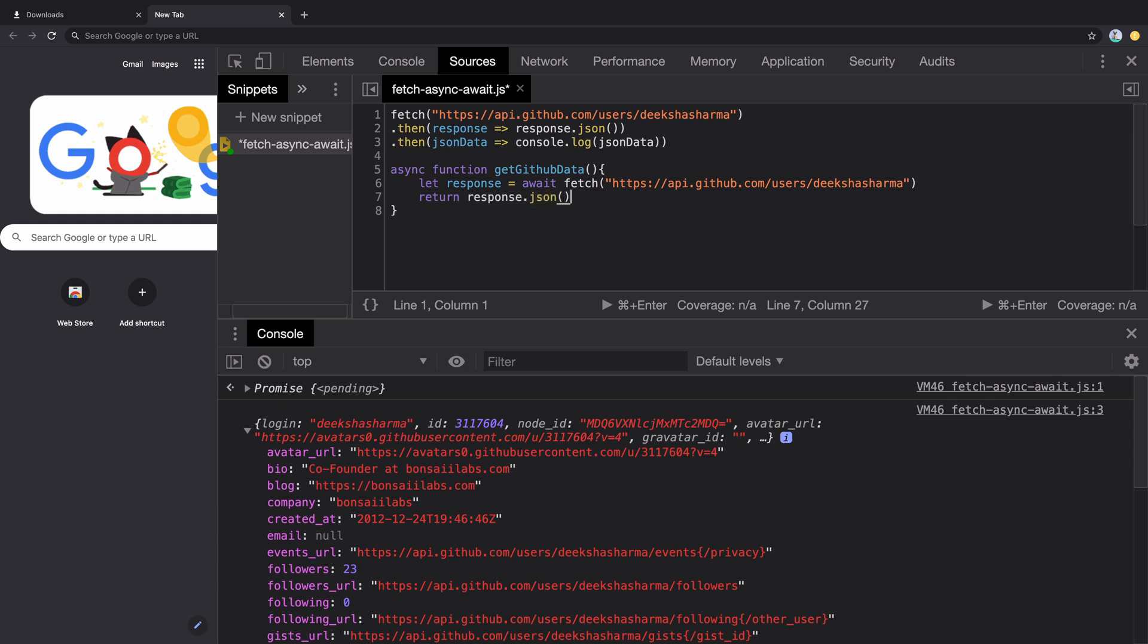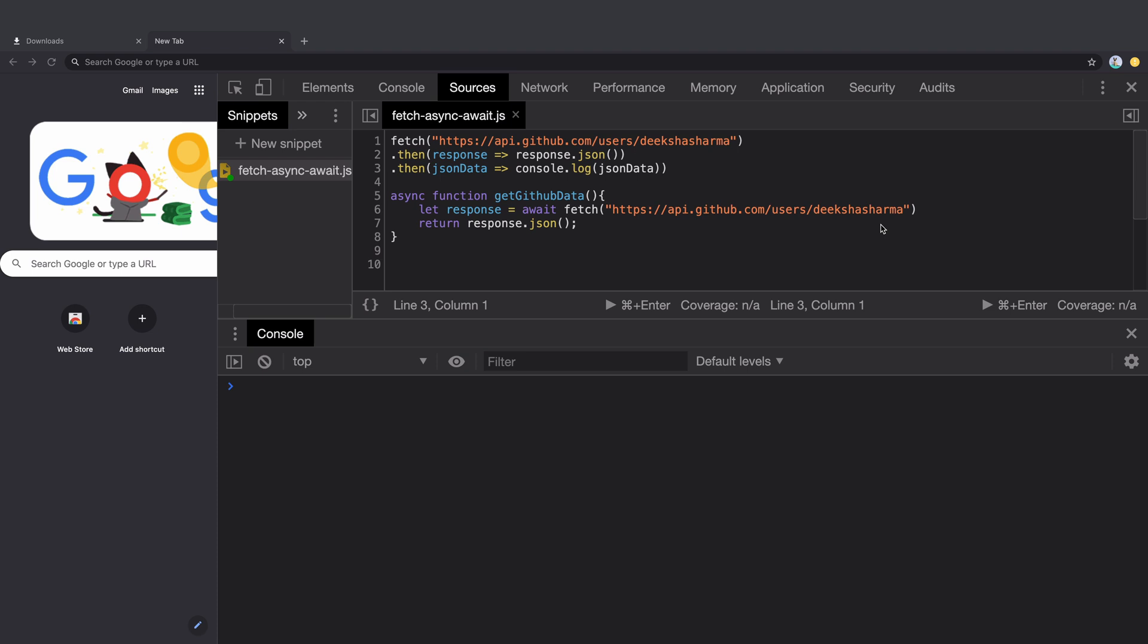A few things before we move ahead. GetGitHubData is an async function that always returns a promise. If the return value of this function is not explicitly a promise, it will be automatically wrapped inside a promise.